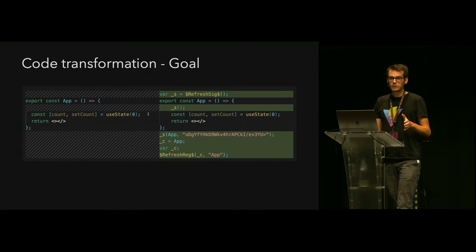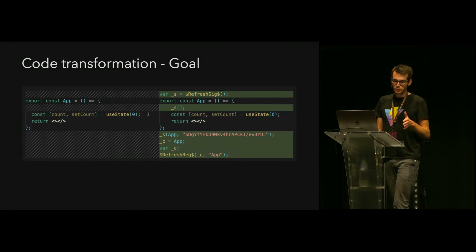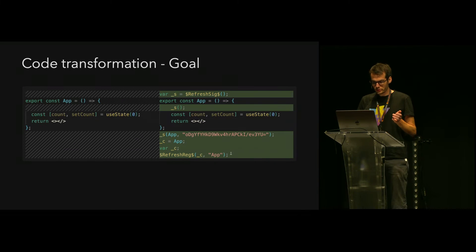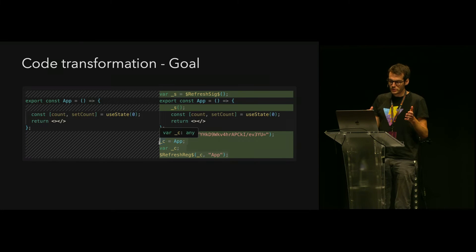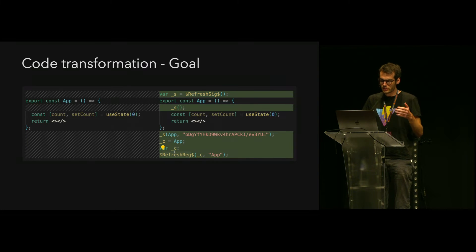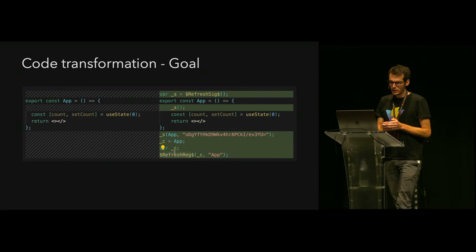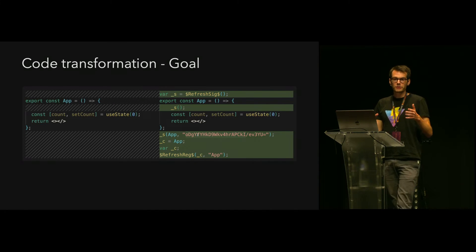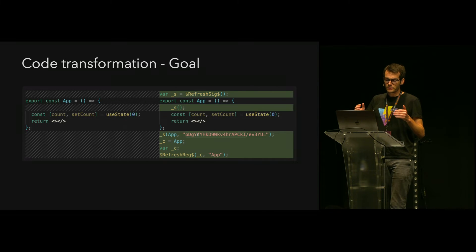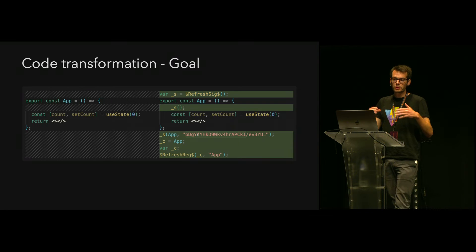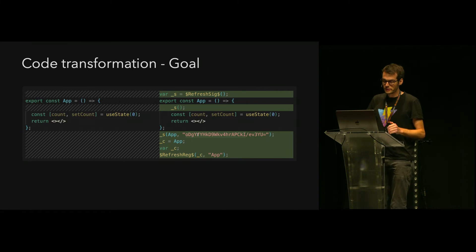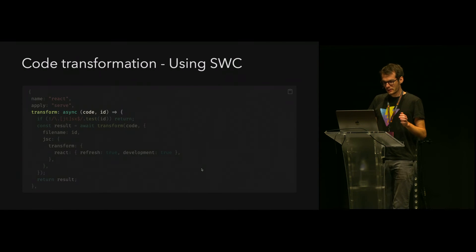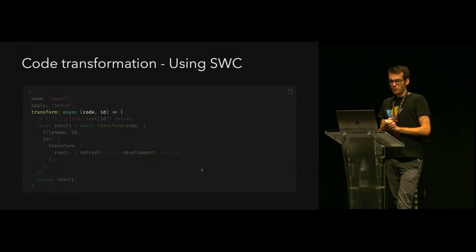The next building block is the code transformation. The goal is to take the code on the left to the code on the right to register the component with the fast-refresh client. This small line here also encodes information about the order of the hooks so that if the order changes between updates, the component will be reset so there's no bad state in between.